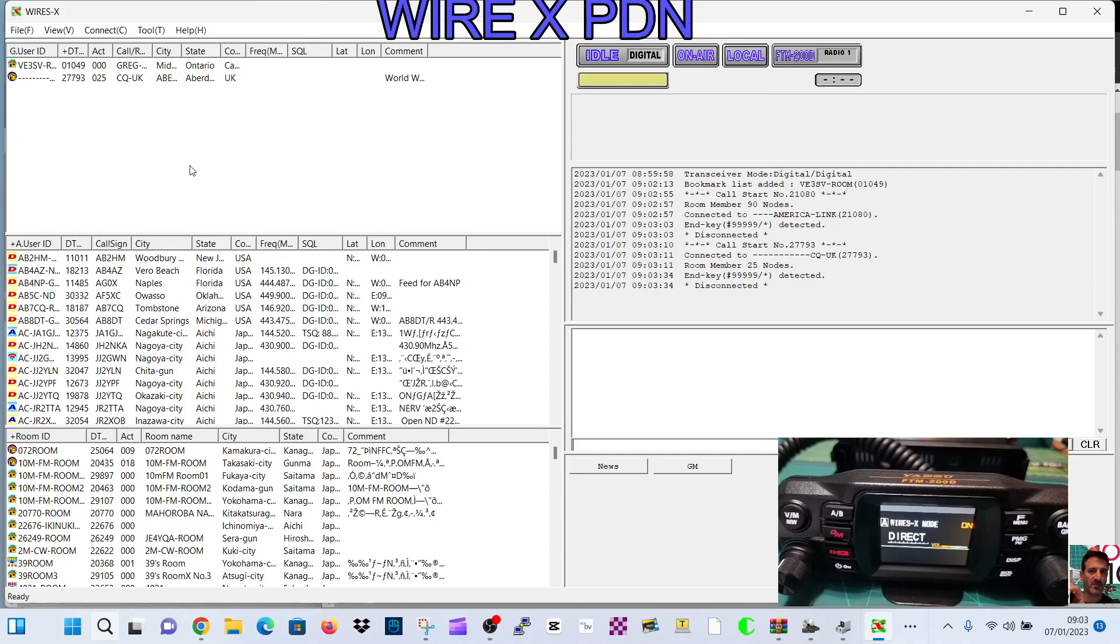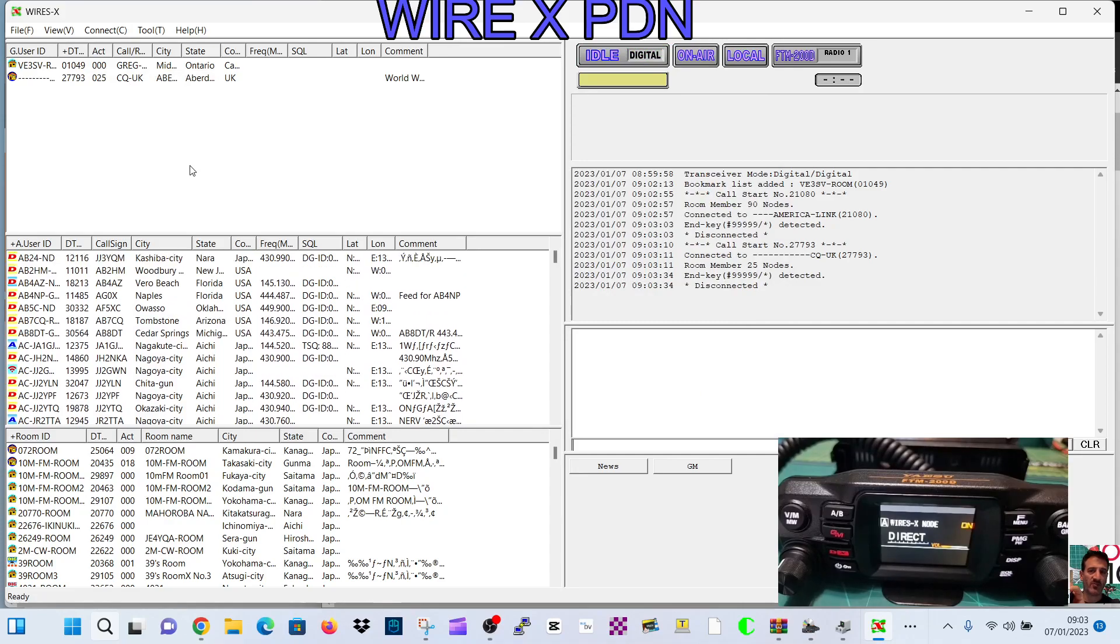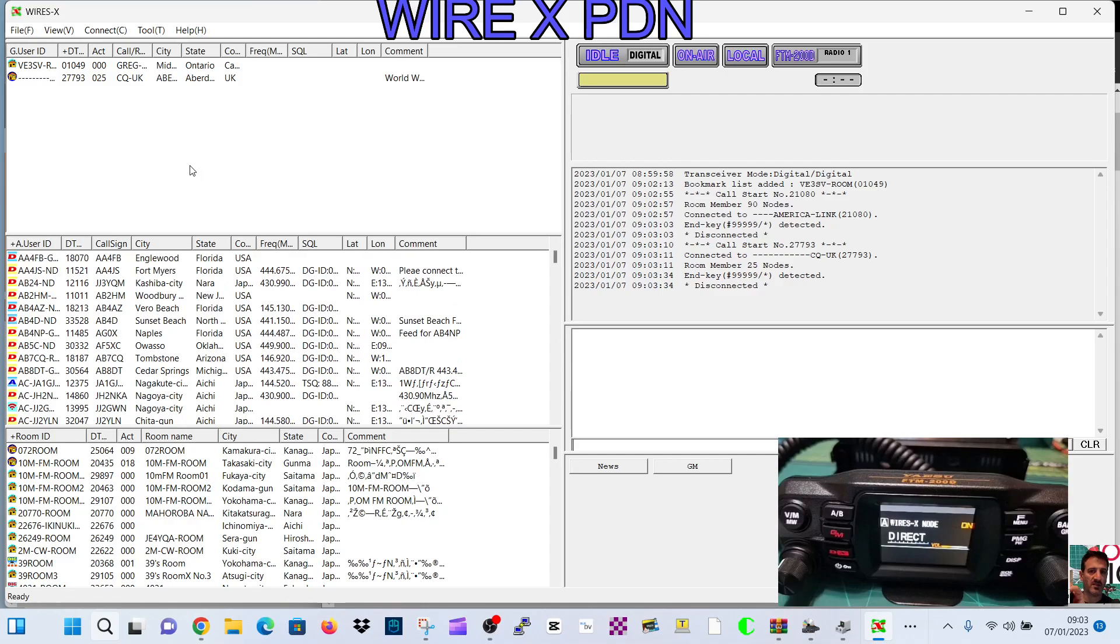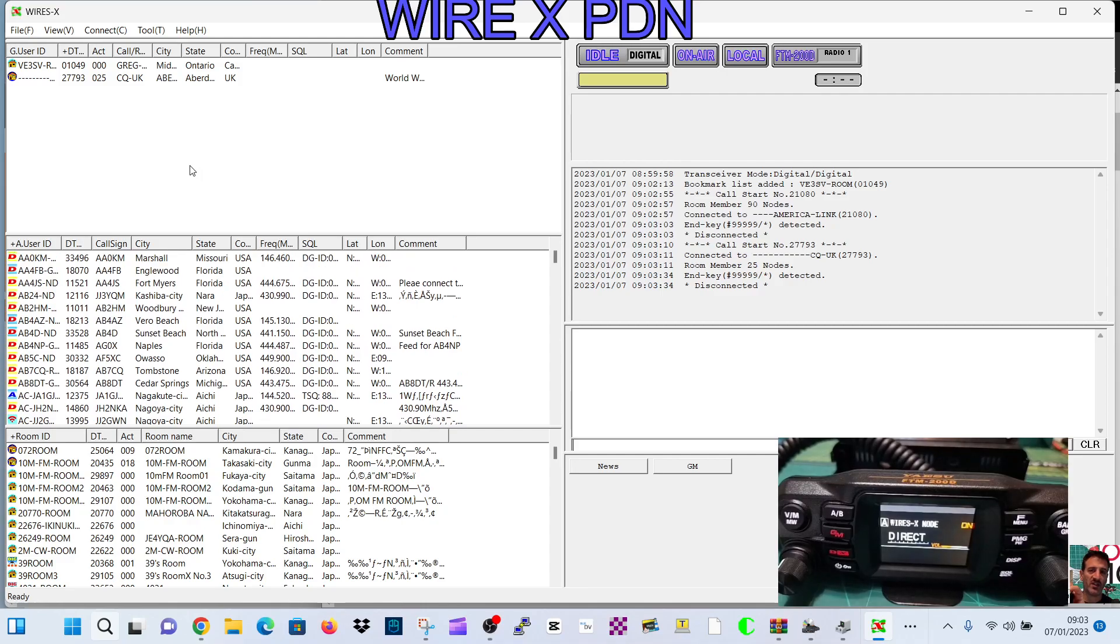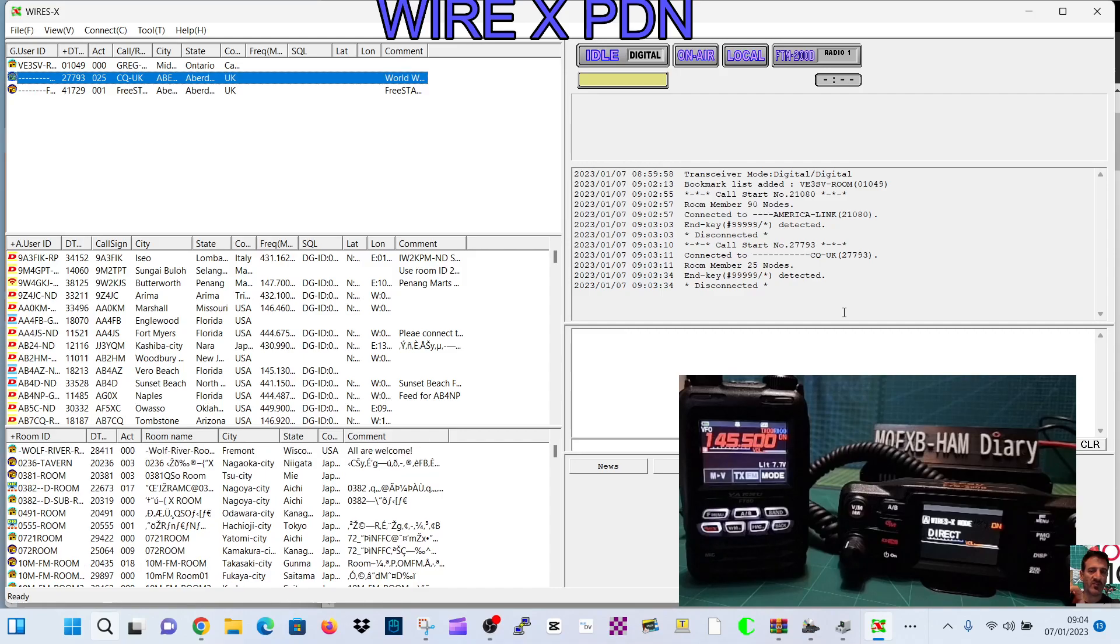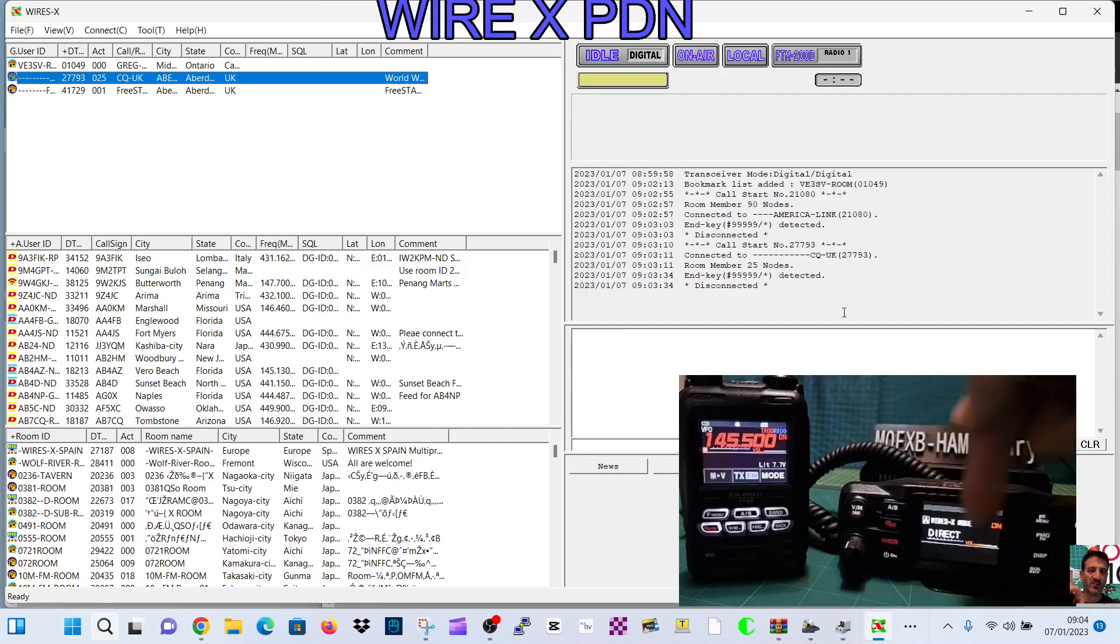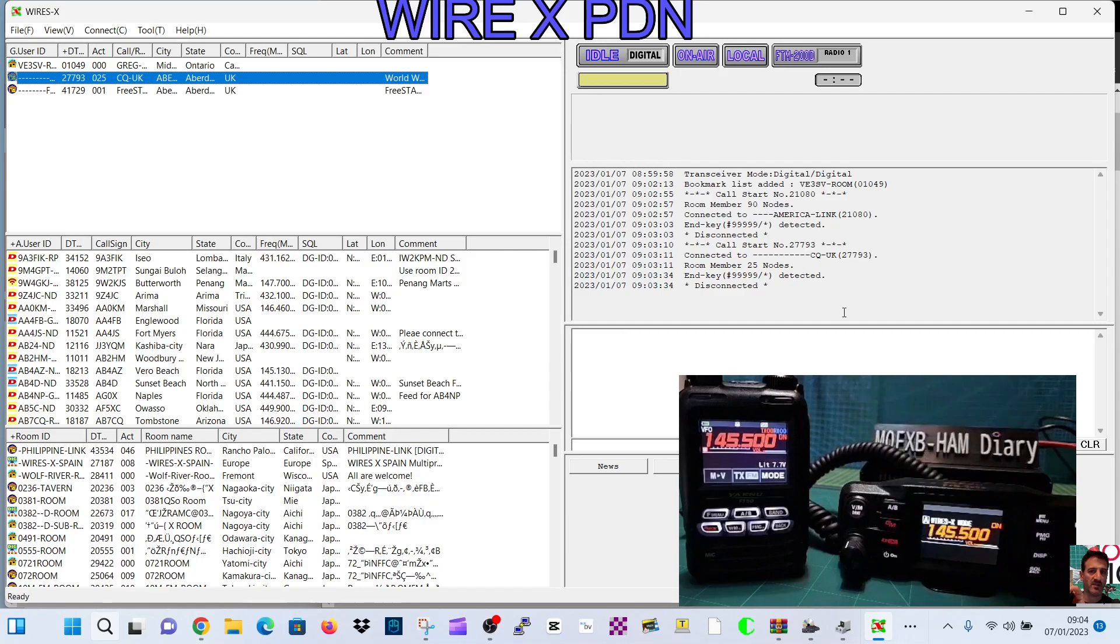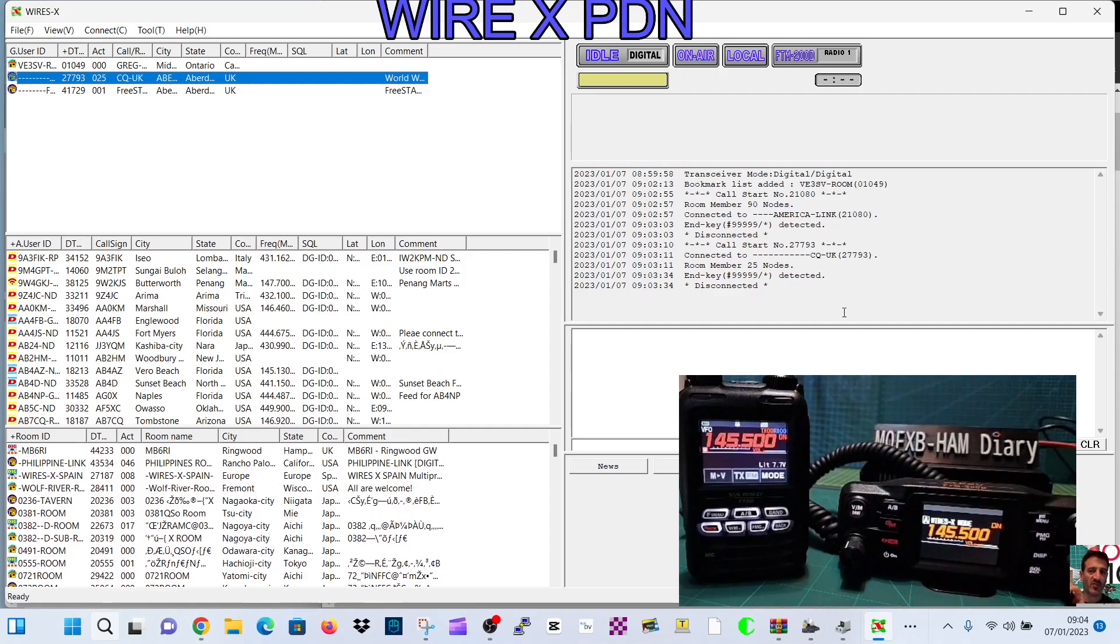So let's say you want to connect using your handheld and use the radio as almost like a hotspot. And I've got my FT5 here in the background. Let's just get that in camera shot. So at the moment the radio says direct mode.